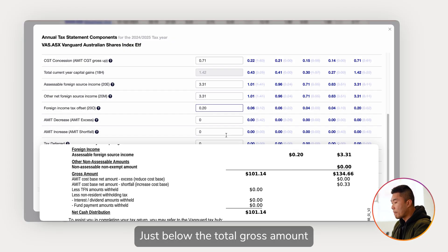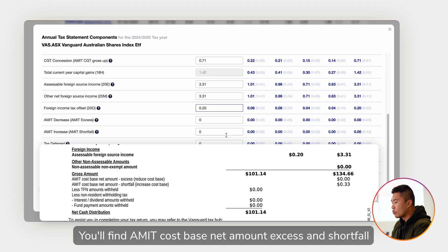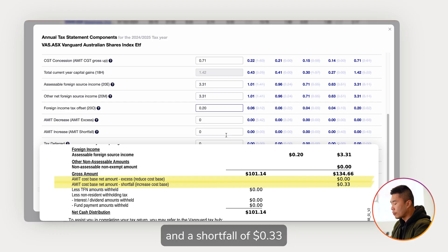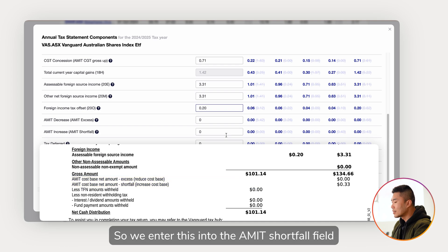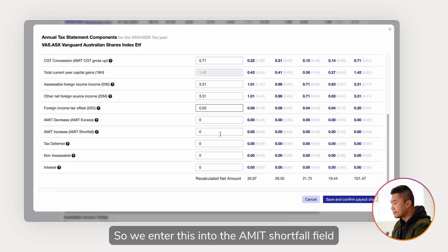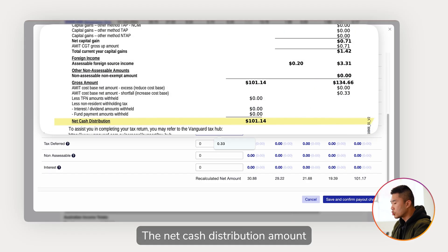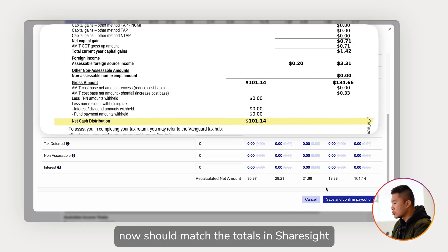The last one is the AMIT cost base. Just below the total gross amount you'll find the AMIT cost base net amount — excess and shortfall. There's no excess amount and a shortfall of 33 cents, so we enter this into the AMIT shortfall field. The net cash distribution amount should now match the totals in Sharesight.